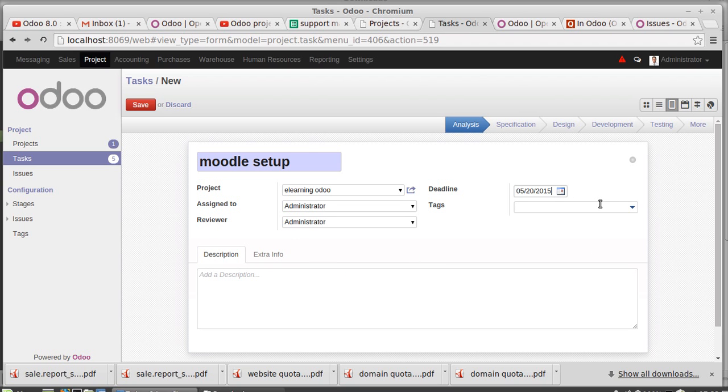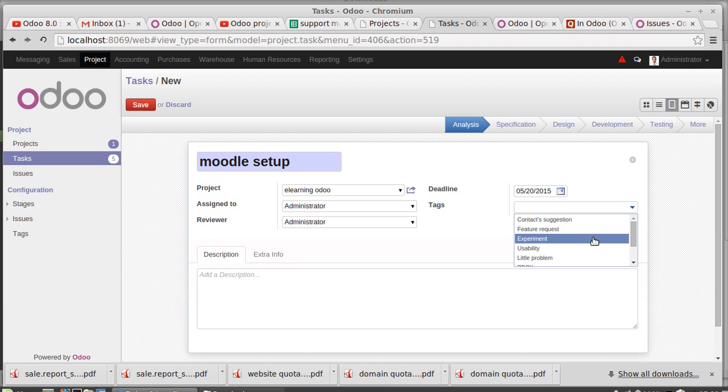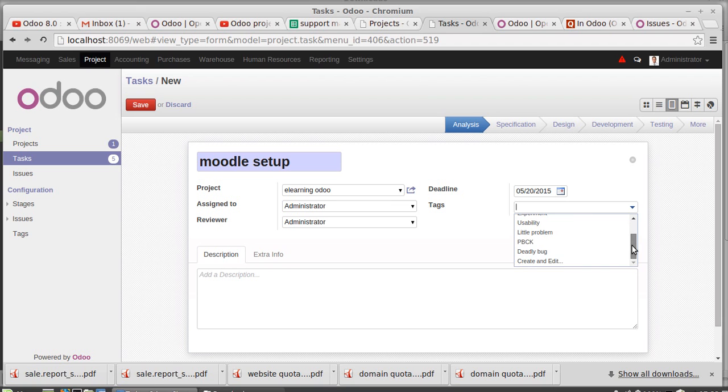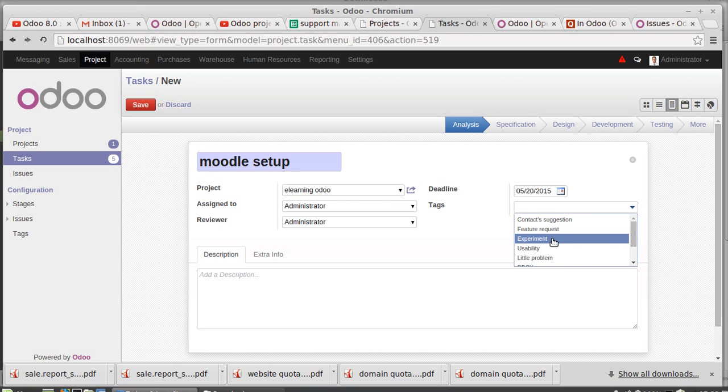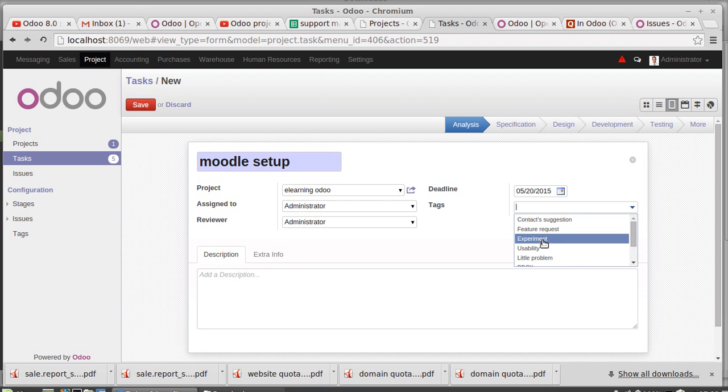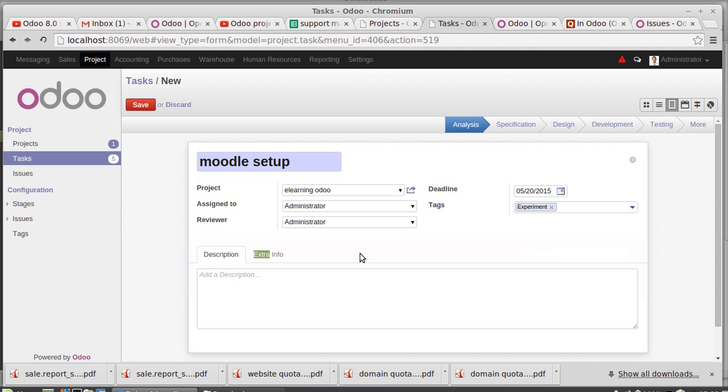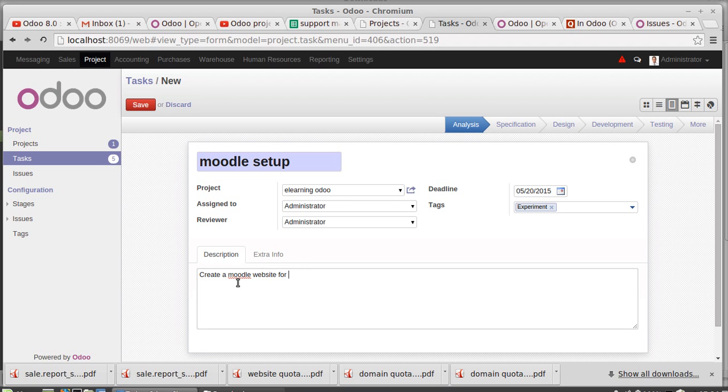Deadline - 5/20 today. Then tags, if this is urgent or something, usability, anything you can use experiment. Okay. Description of this.